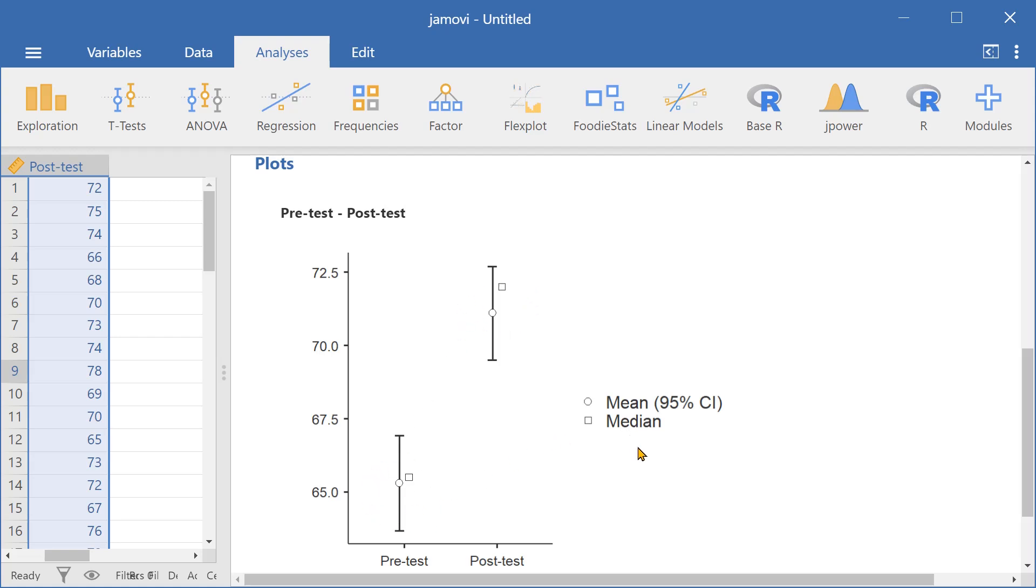And that's how you run a paired-samples t-test here in Jamovi. Thank you.